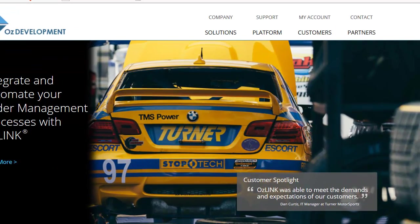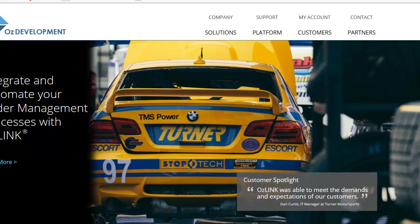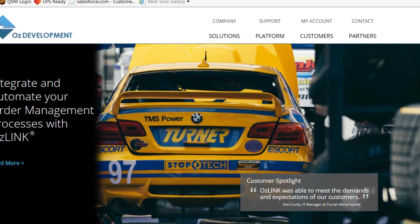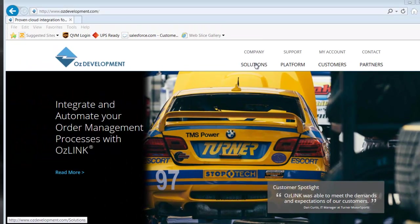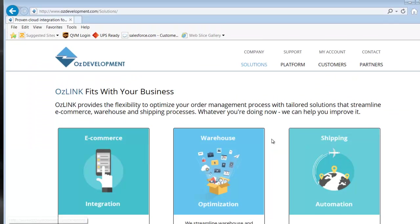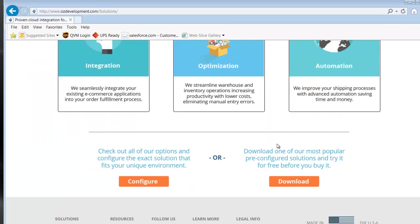Welcome to the demonstration on how to install Auslink for UPS. We'll start by opening a browser and going to www.ausdevelopment.com. From there, we'll click on the Solution section and scroll down to the Download button.